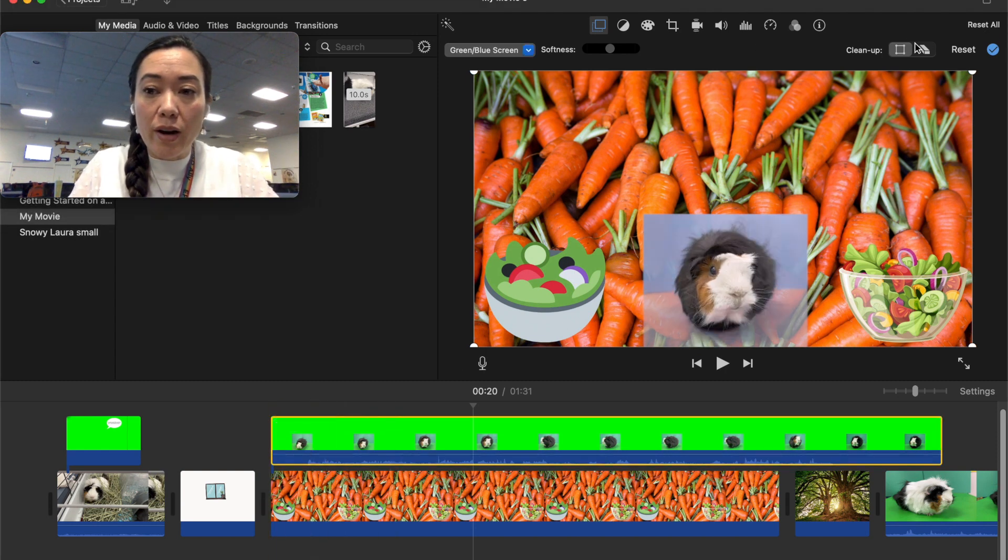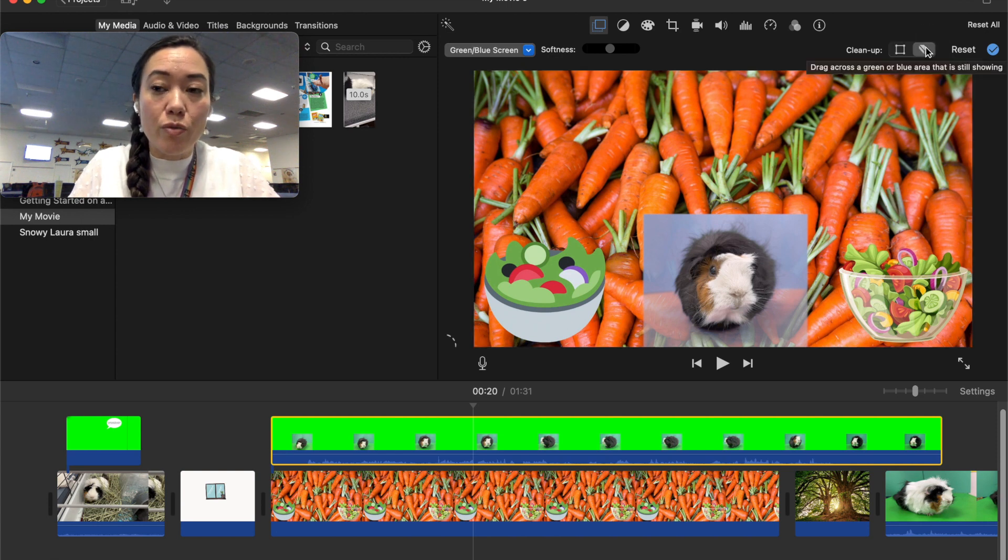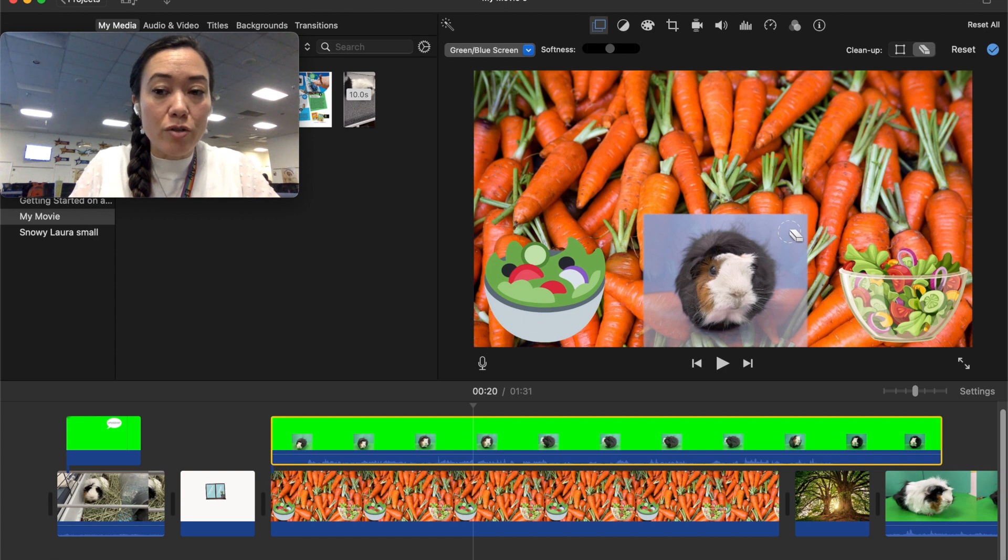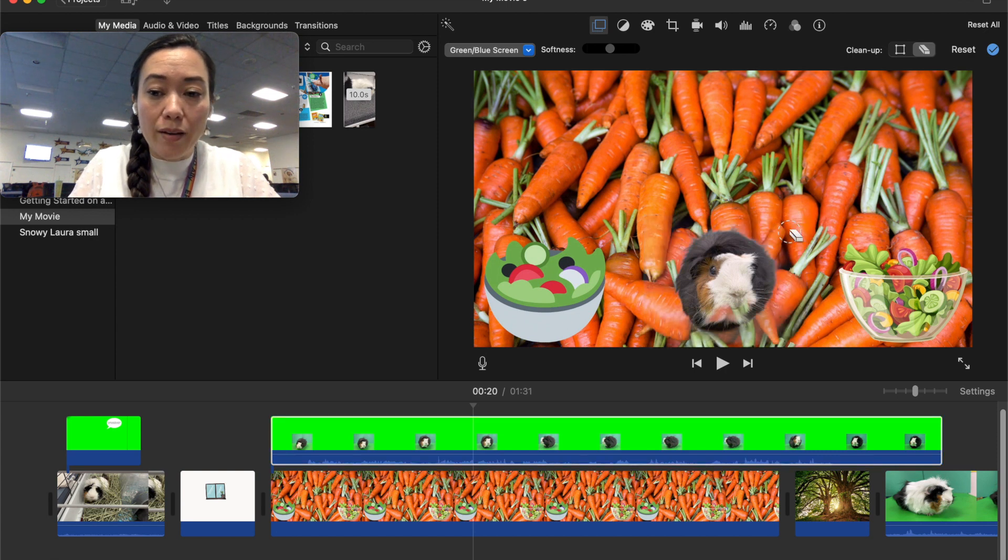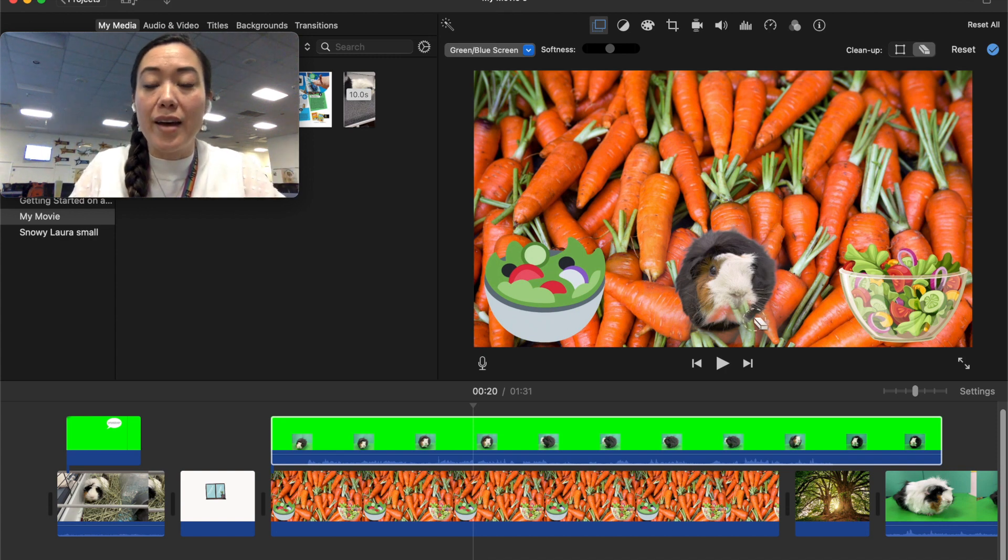And so this is where in the cleanup that eraser is going to be super beneficial. We can erase this color right here so I'm going to use the eraser click drag actually I just had to click once and it got rid of that whole kind of hue that I had.